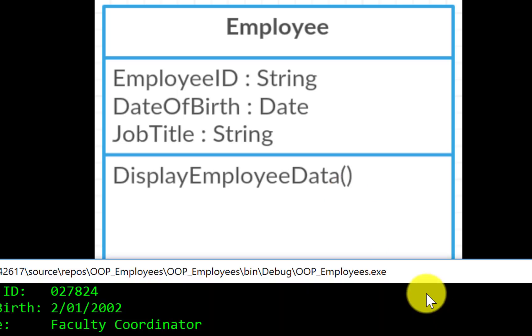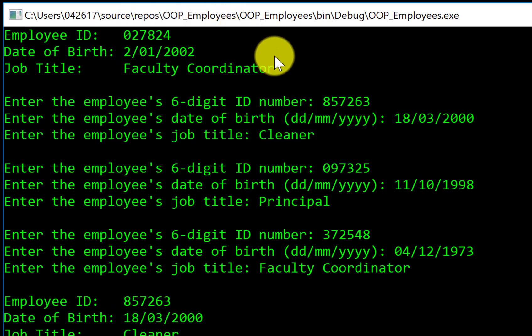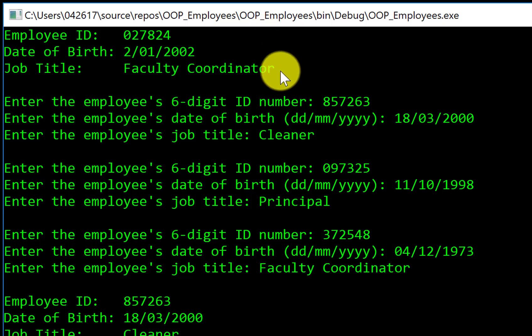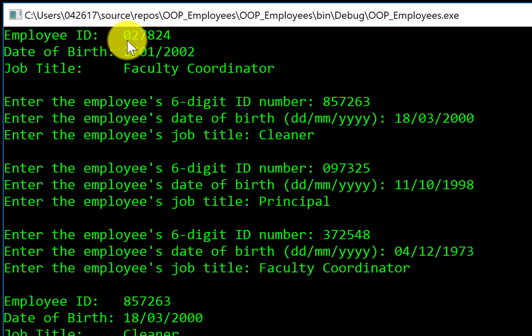An example of the program running is here. This is all written in sub-main, separate to the class file called employee. First of all, I've created an object called worker — this is one object for one person, one worker. I've assigned an ID number, and noticing here that this particular ID number begins with a zero, and it's retained. That's because the data type of employee ID was a string. If I'd made it an integer, when I redisplayed this value, the leading zero would have been dropped.